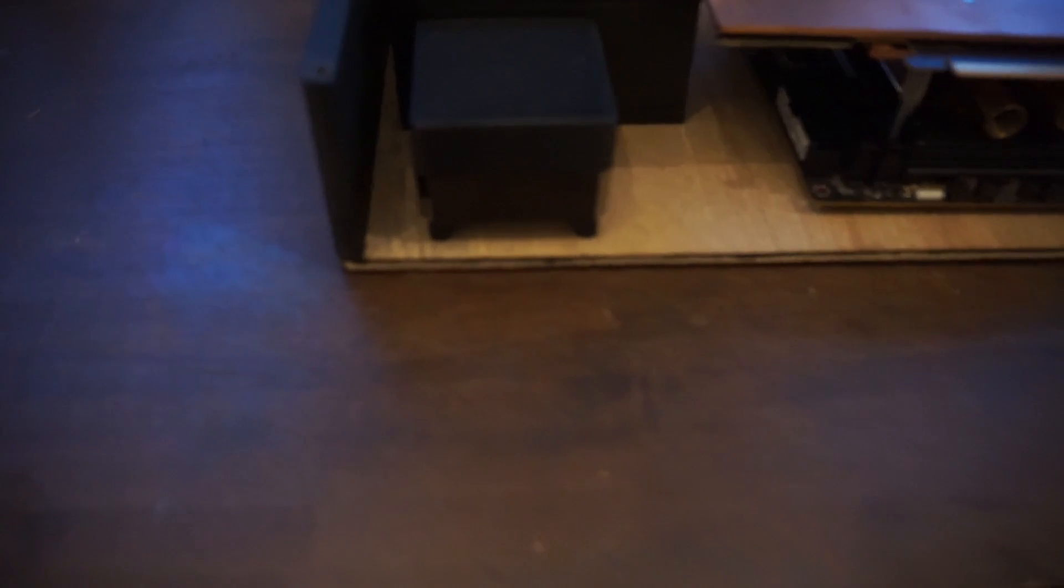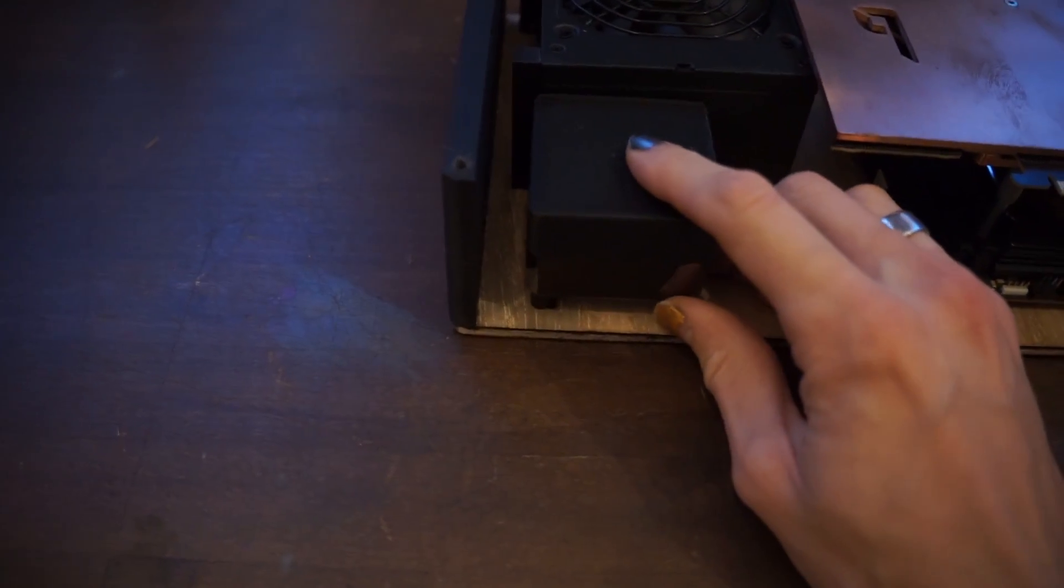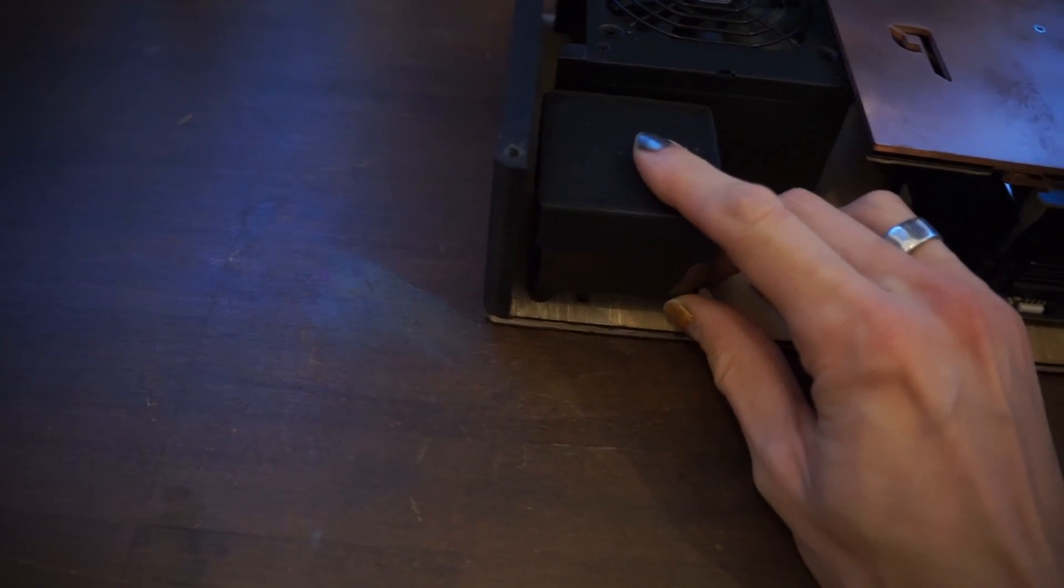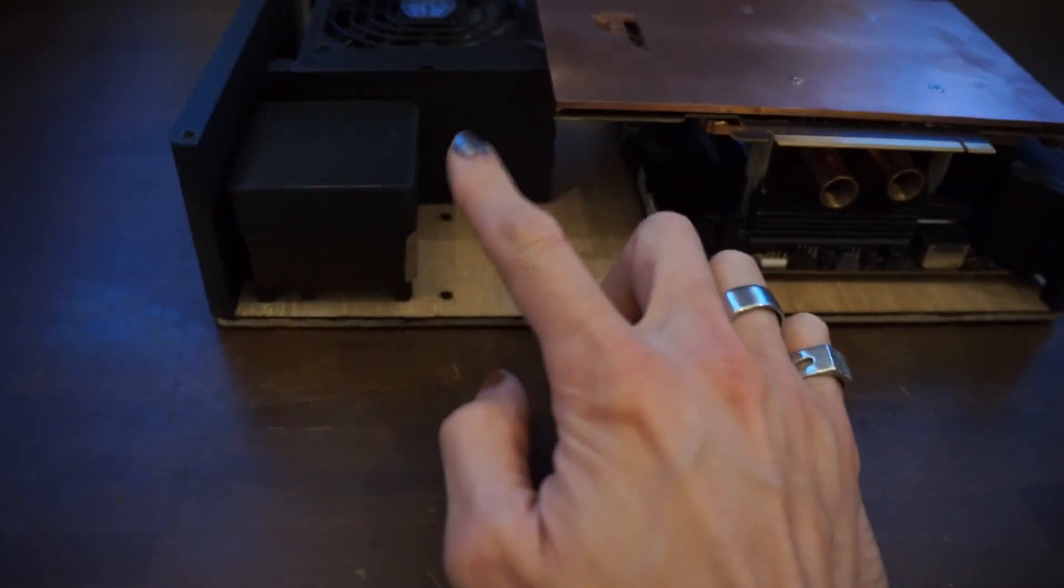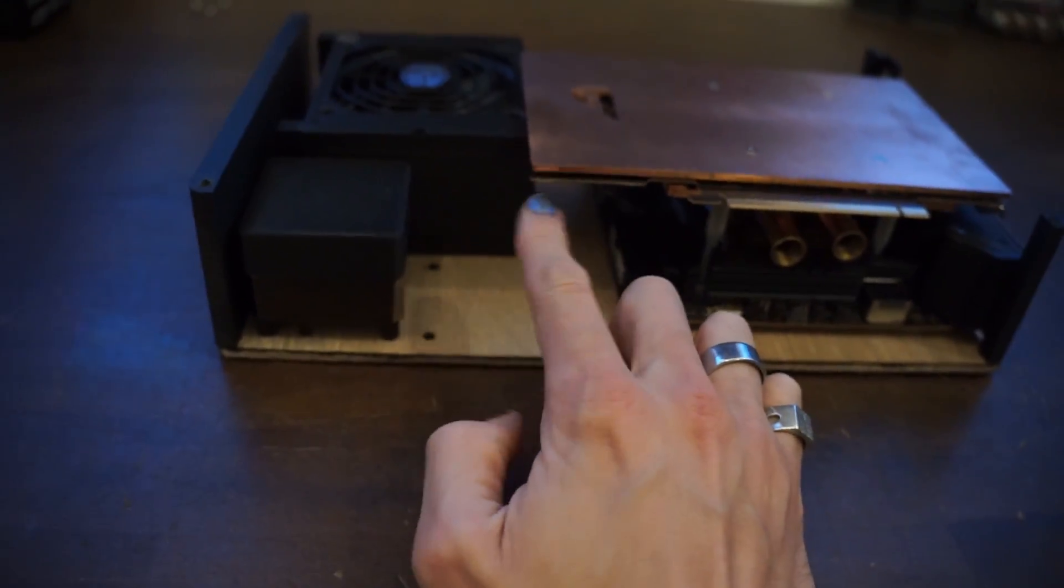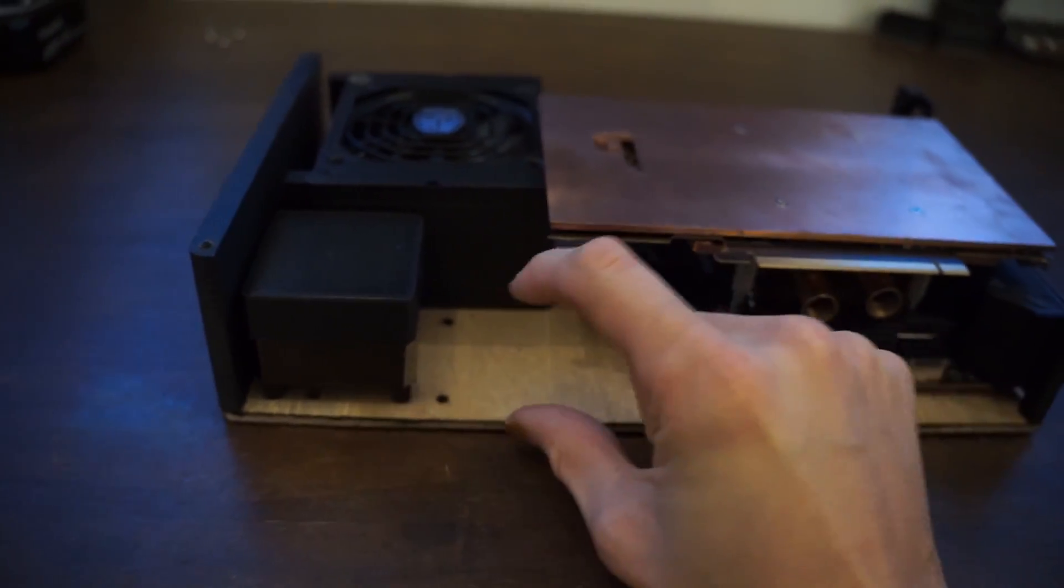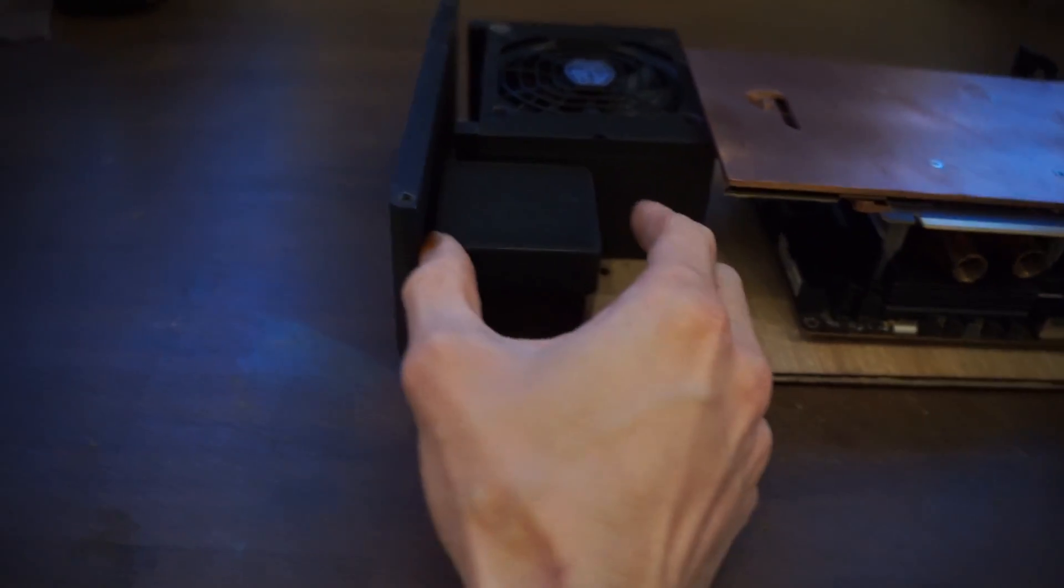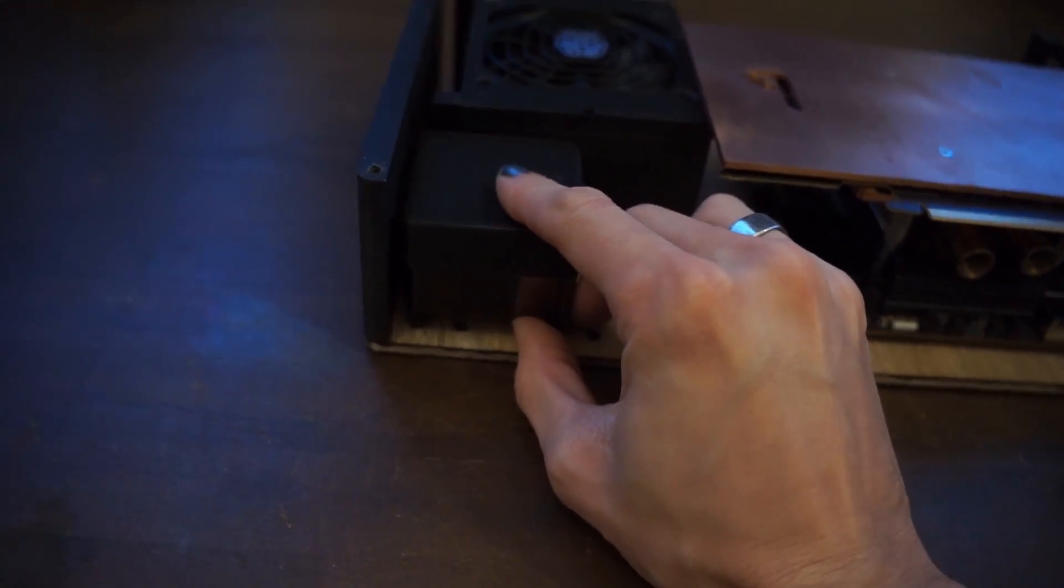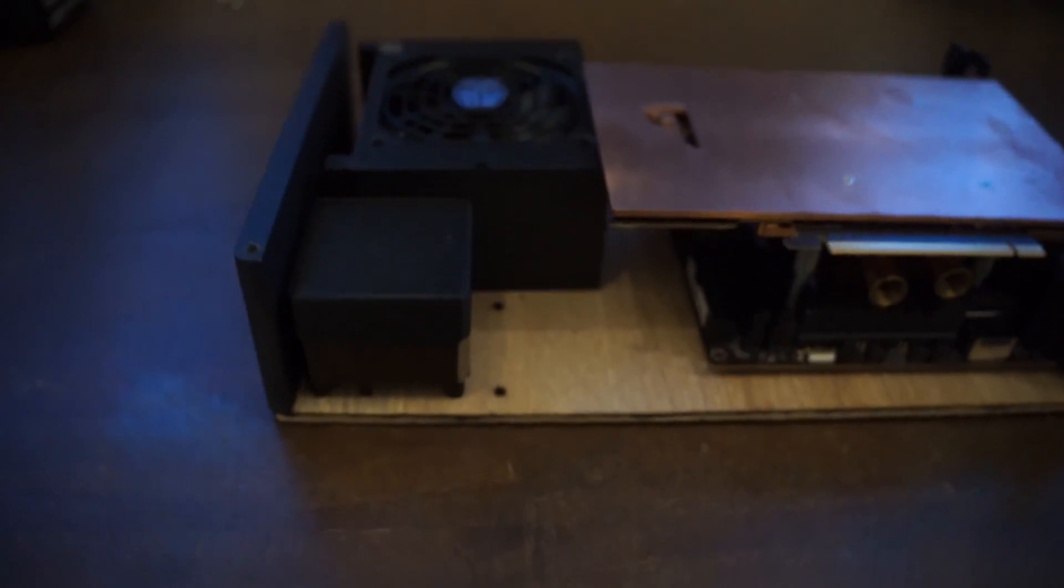So the first change that we've made is moving the pump from this position back by around a centimeter just so it's closer to this wall and that will allow a bit more space here to potentially fit something like an 80 millimeter case fan. There's no need to have the pump here when we can have it here, just leaves more space for everything else.